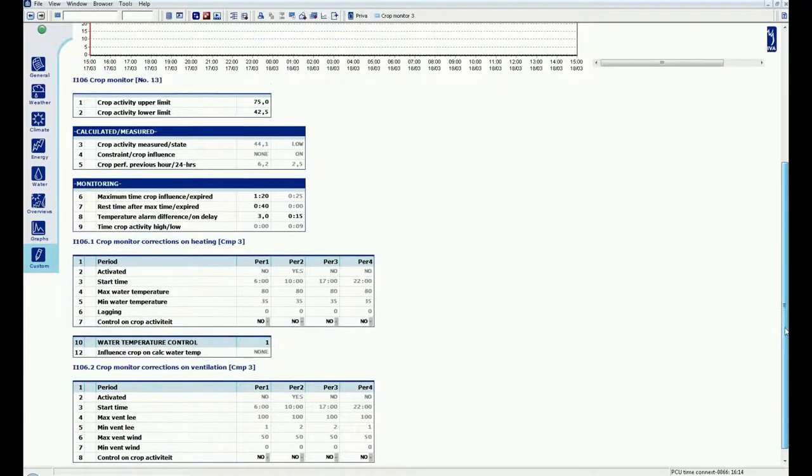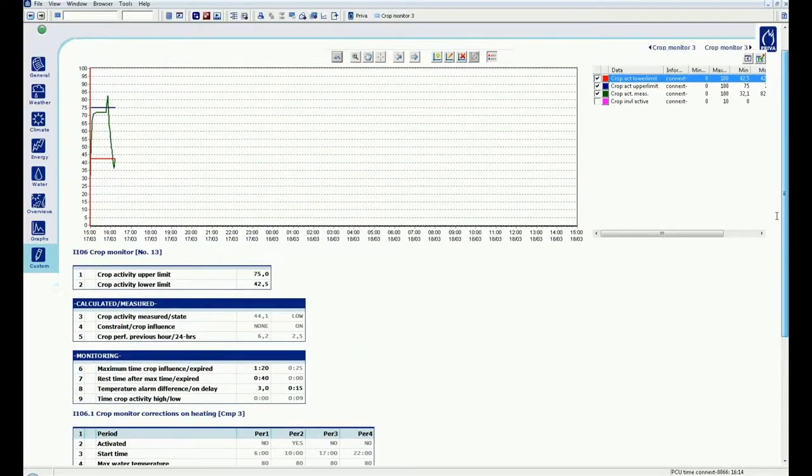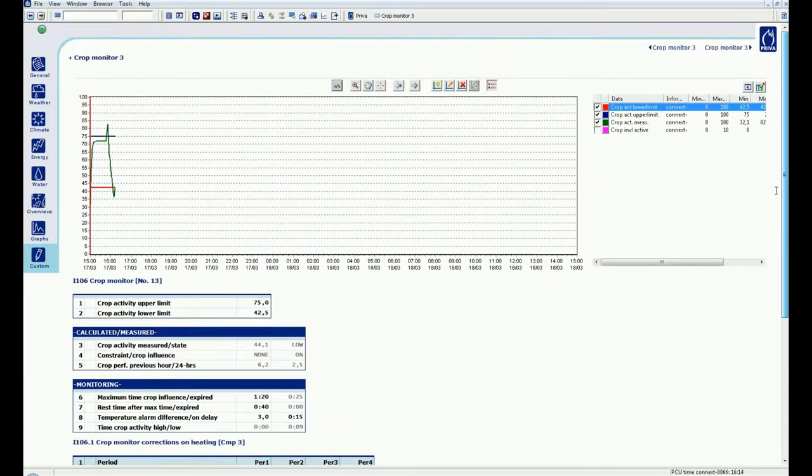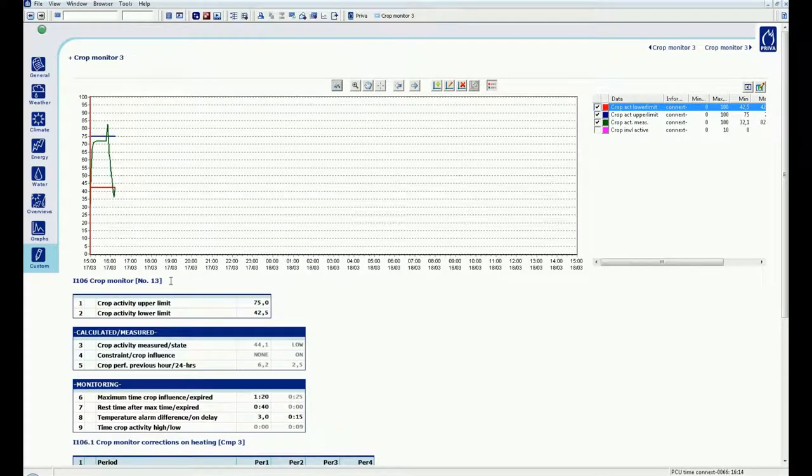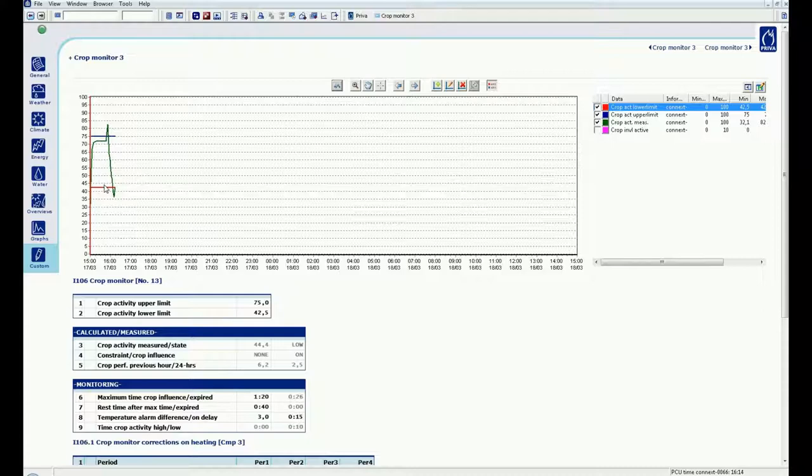The graph shows in green the measured crop activity. The blue line is the set limit for high crop activity. The red line is the set low limit. If the measured crop activity falls between the two limits, the crop status is neutral.